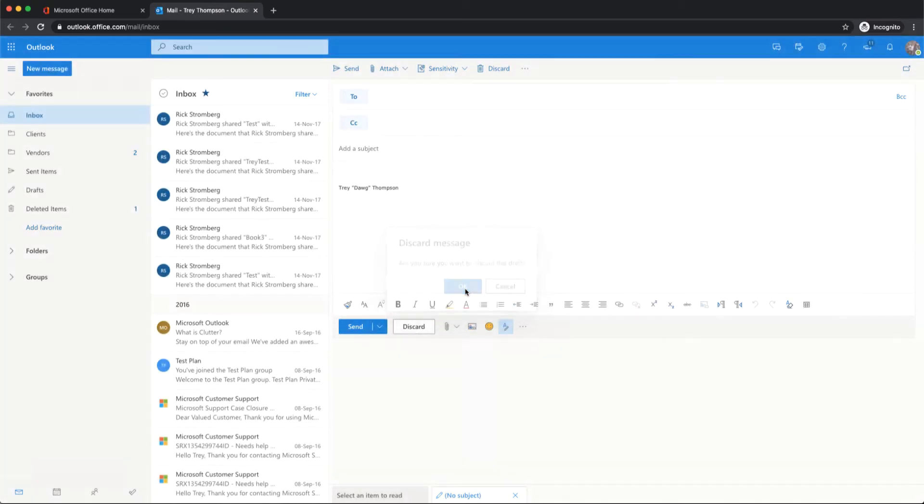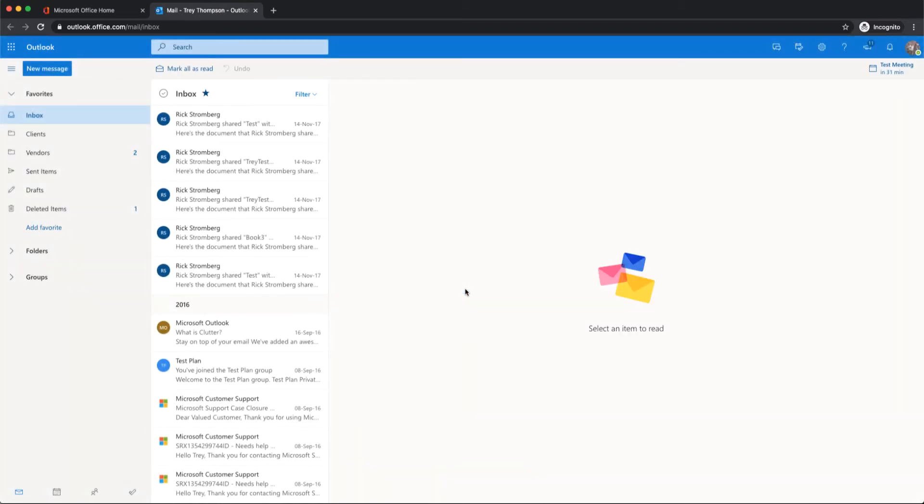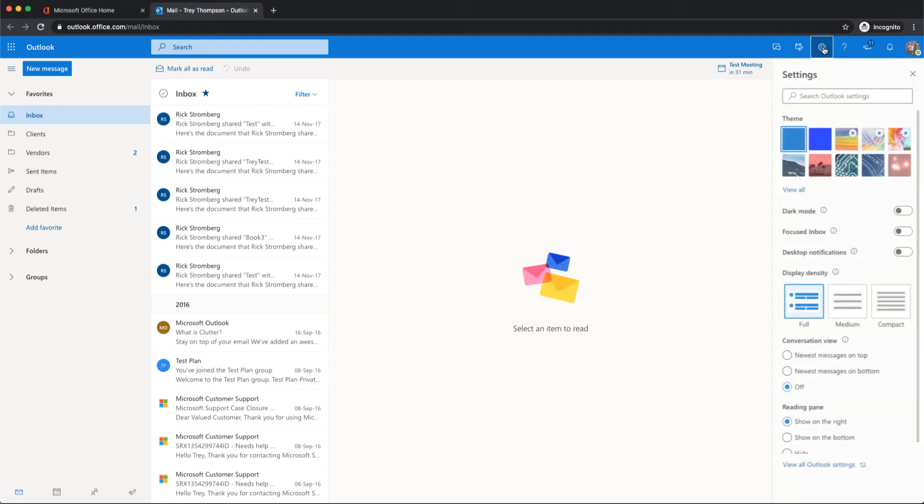Some common things that people are needing right when they get started are your signature and out-of-office reply and some other settings. You're going to go to your gear icon in the top right.